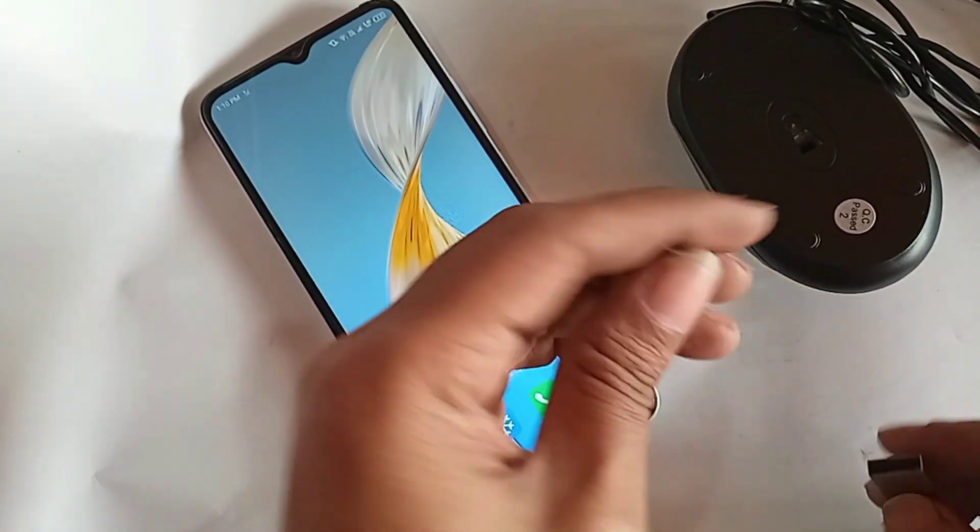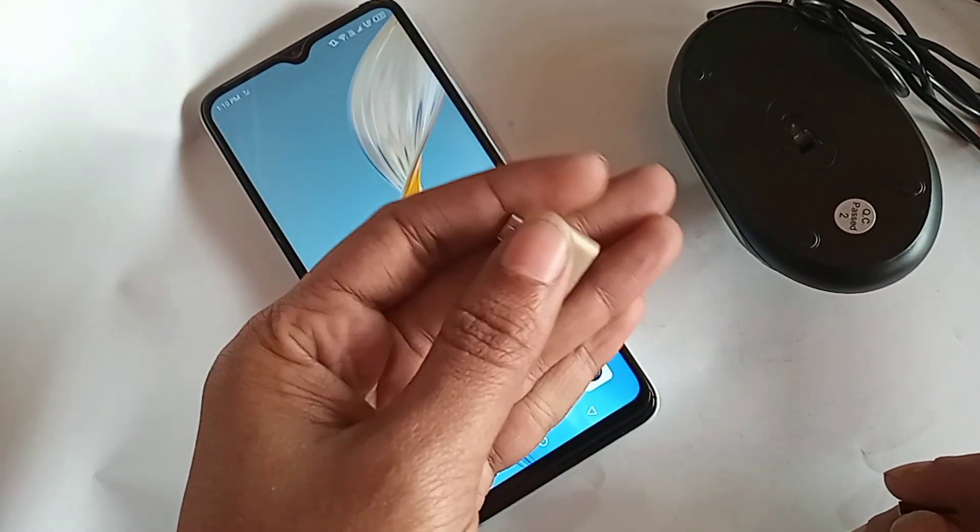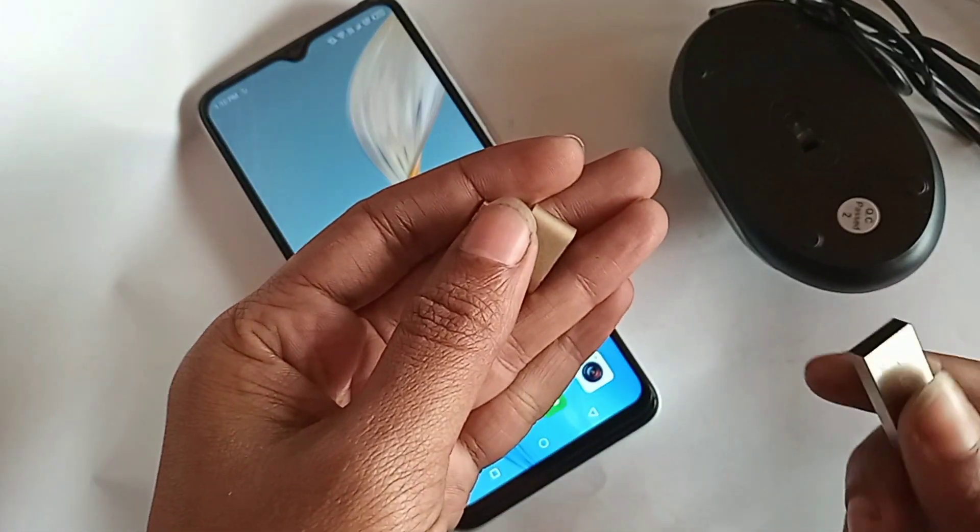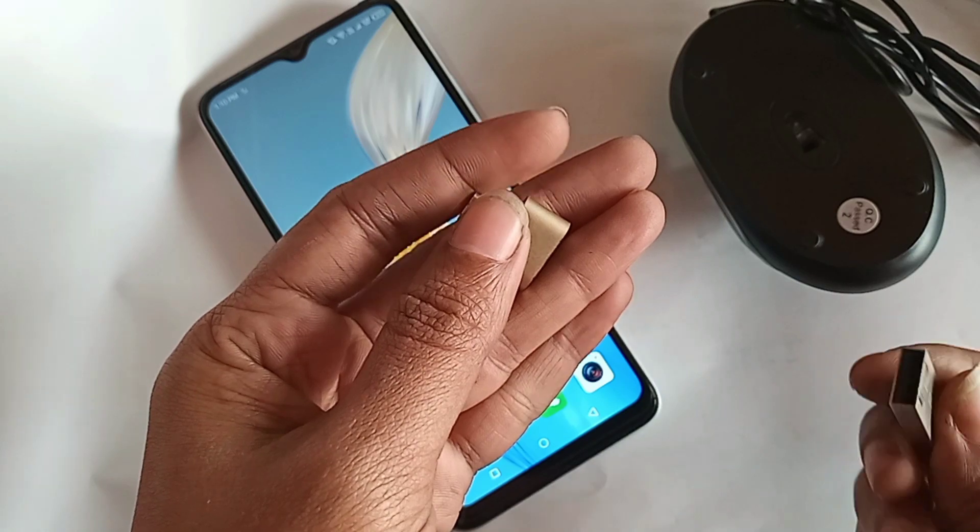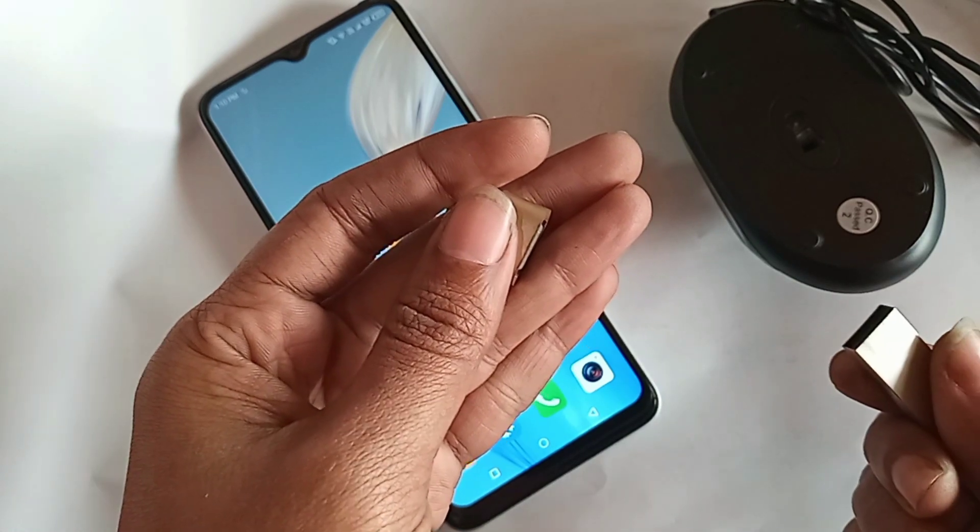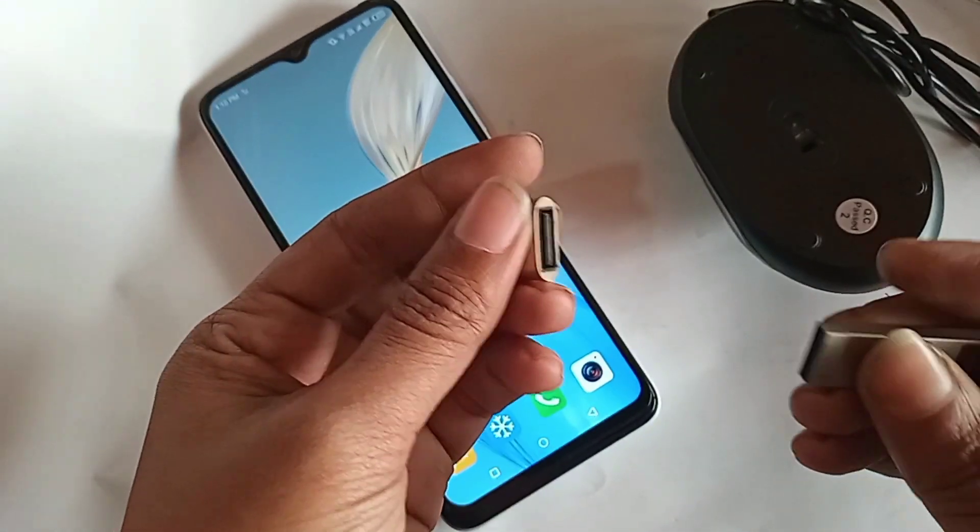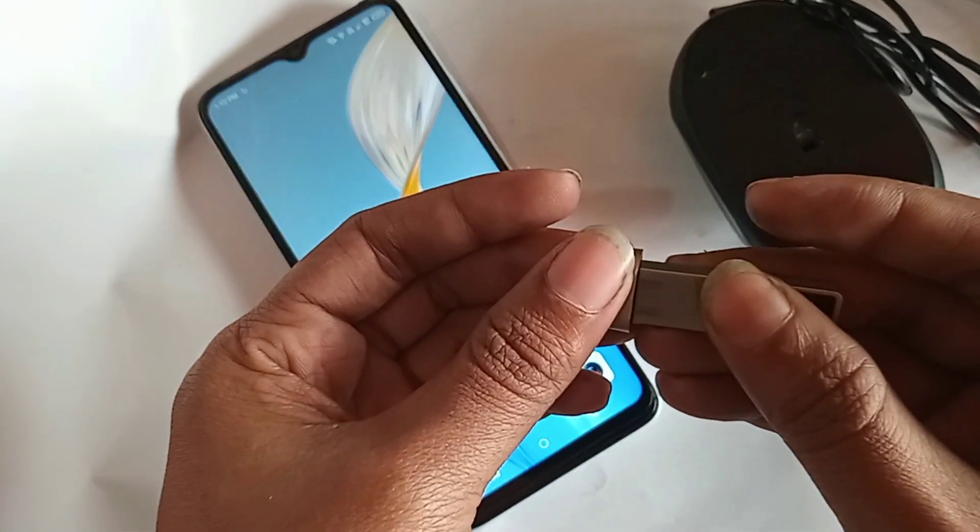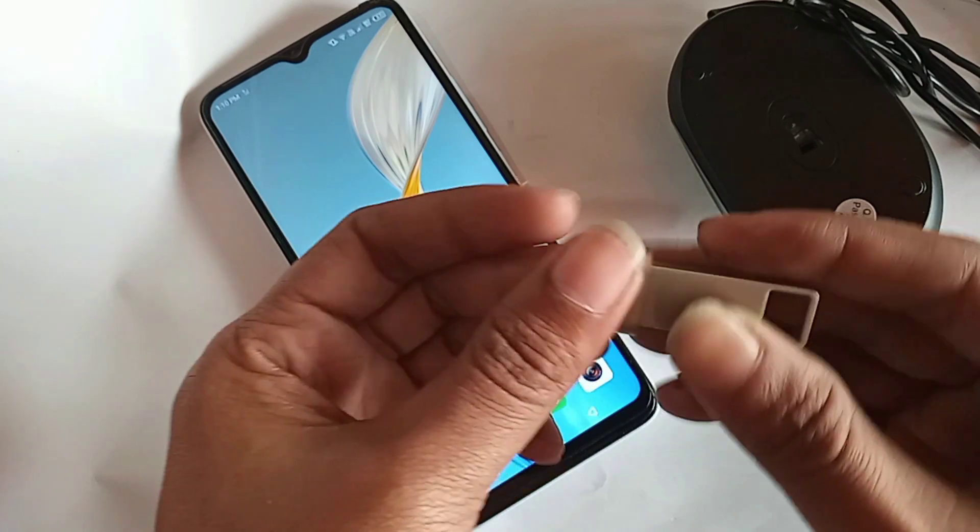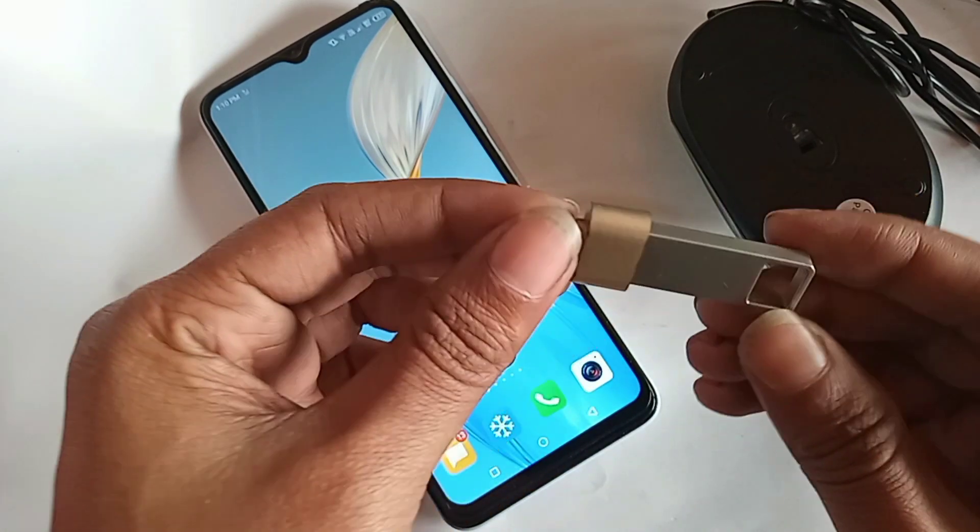If you want to use a mouse or flash drive with the ITL P40 phone, first you need a flash drive and an OTG adapter.